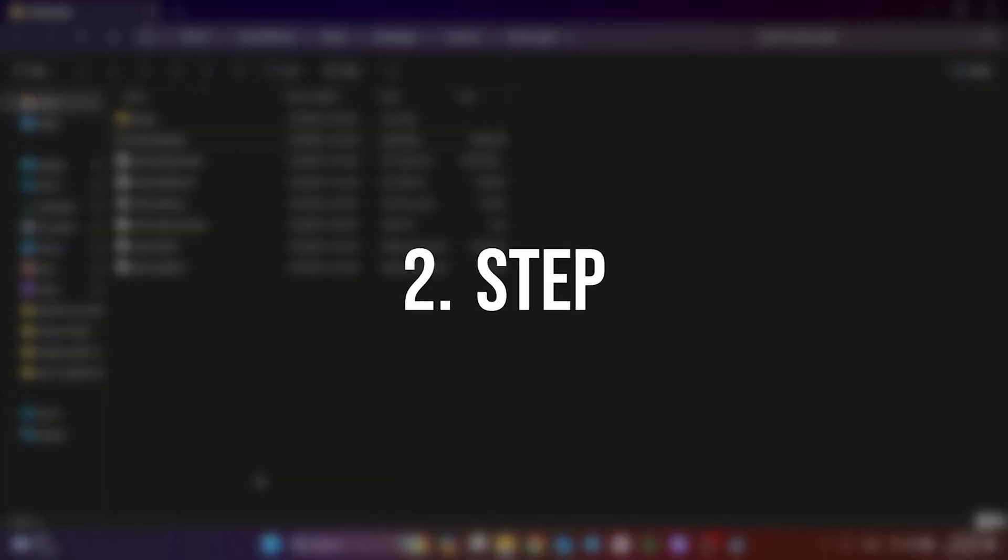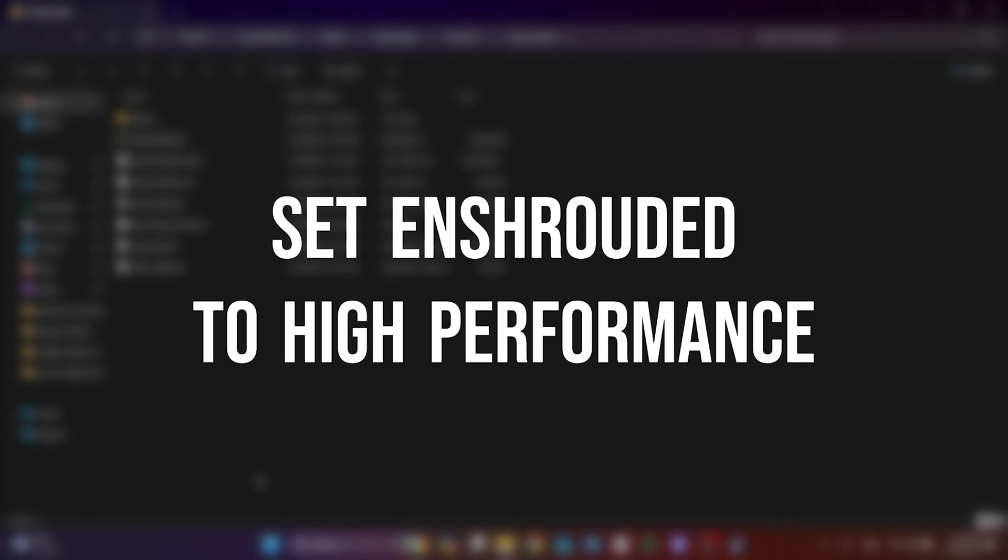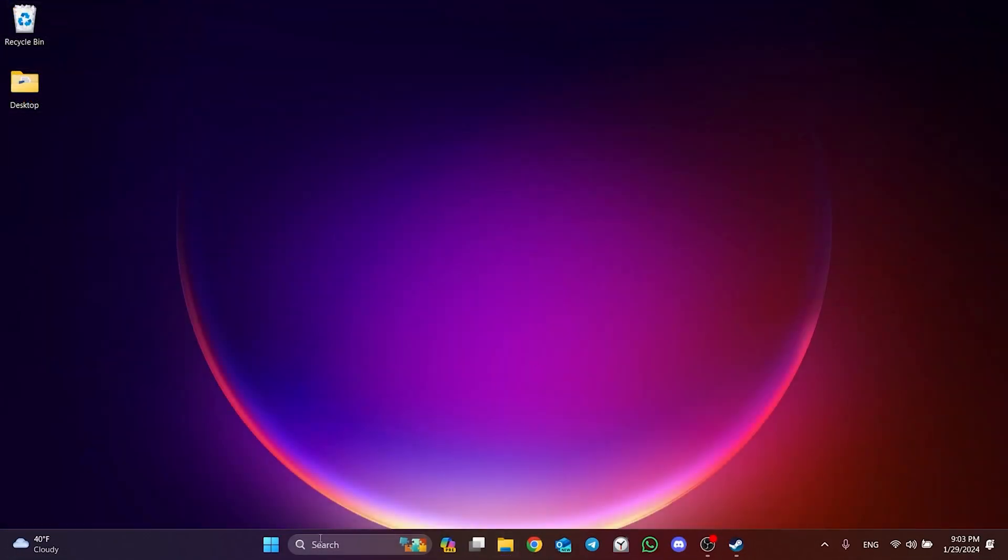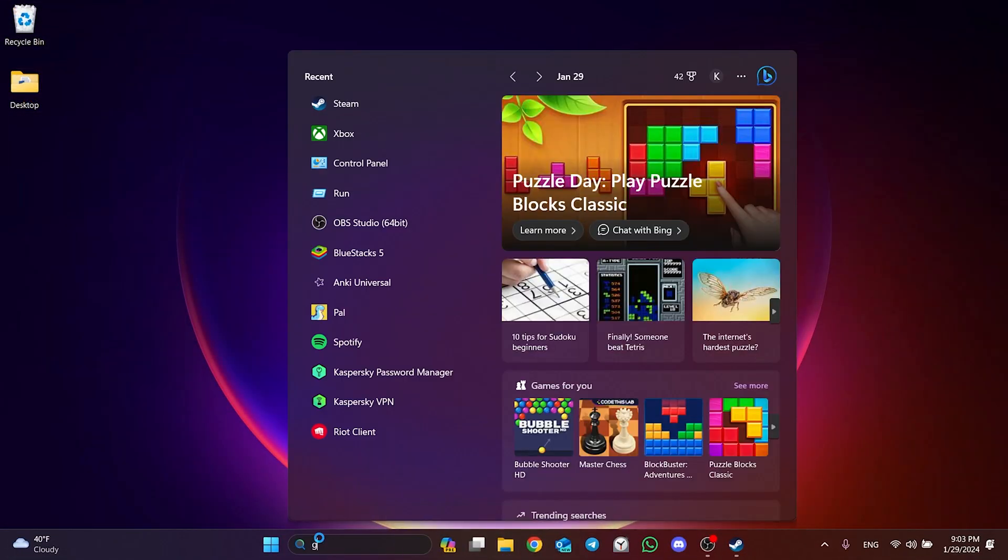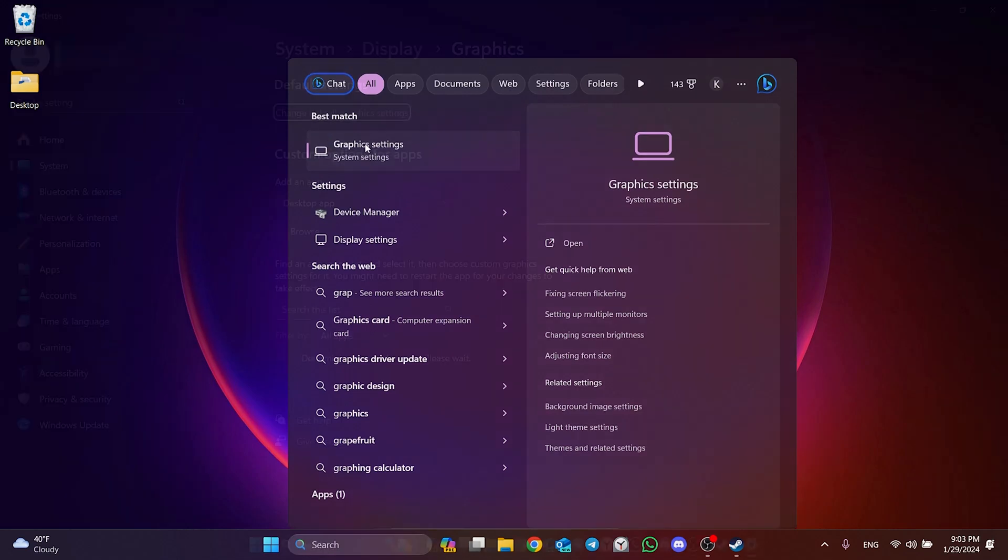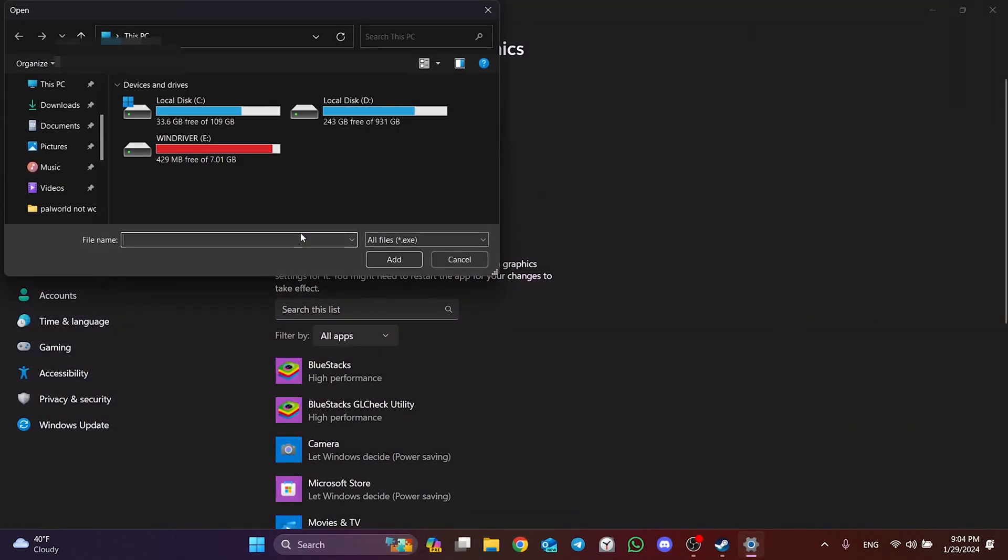The next step is to set Enshrouded to high performance. To do this, go to search and type Graphics Settings. After that, click Browse to add Enshrouded.